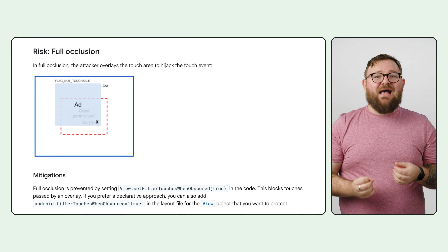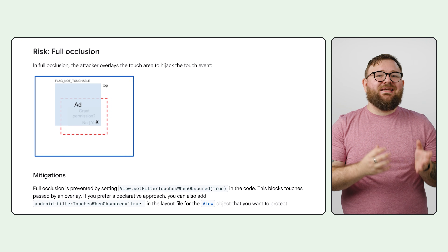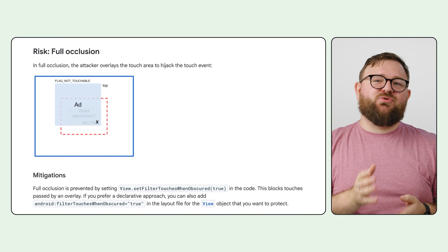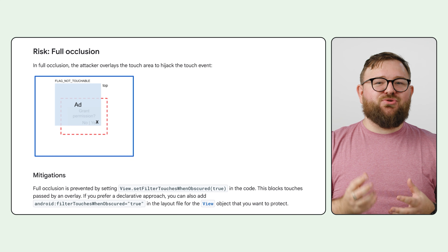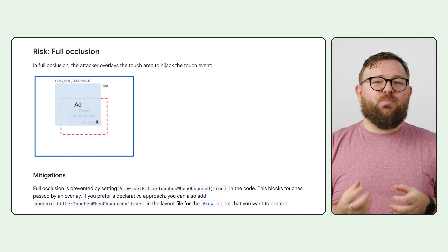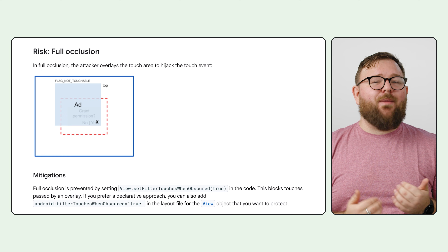This simple but effective change helps to prevent malware from stealing information and performing unauthorized actions without impacting the functionality of legitimate accessibility tools. As an added benefit for developers, we've integrated this new functionality with the existing setFilterTouchesWhenObscured method. If you're already using setFilterTouchesWhenObscured to protect against touchjacking, your views will automatically be treated as accessibility data sensitive, ensuring that a large portion of the developer community immediately benefits from this new security feature without making any changes.